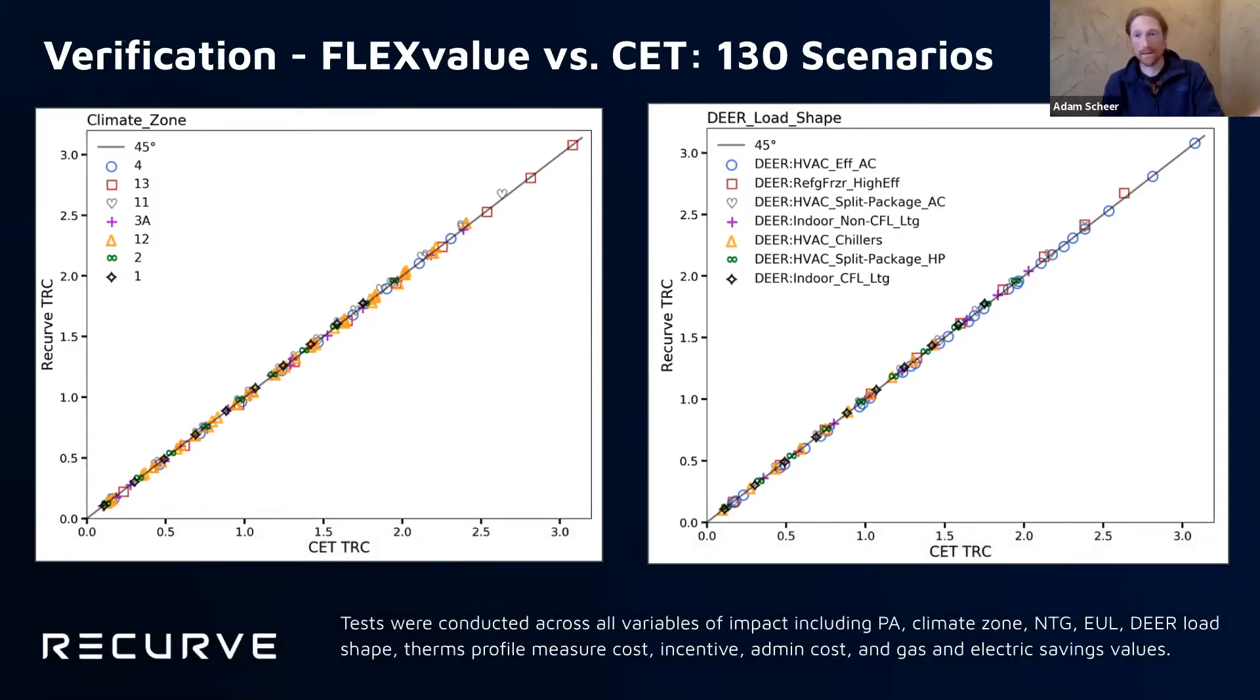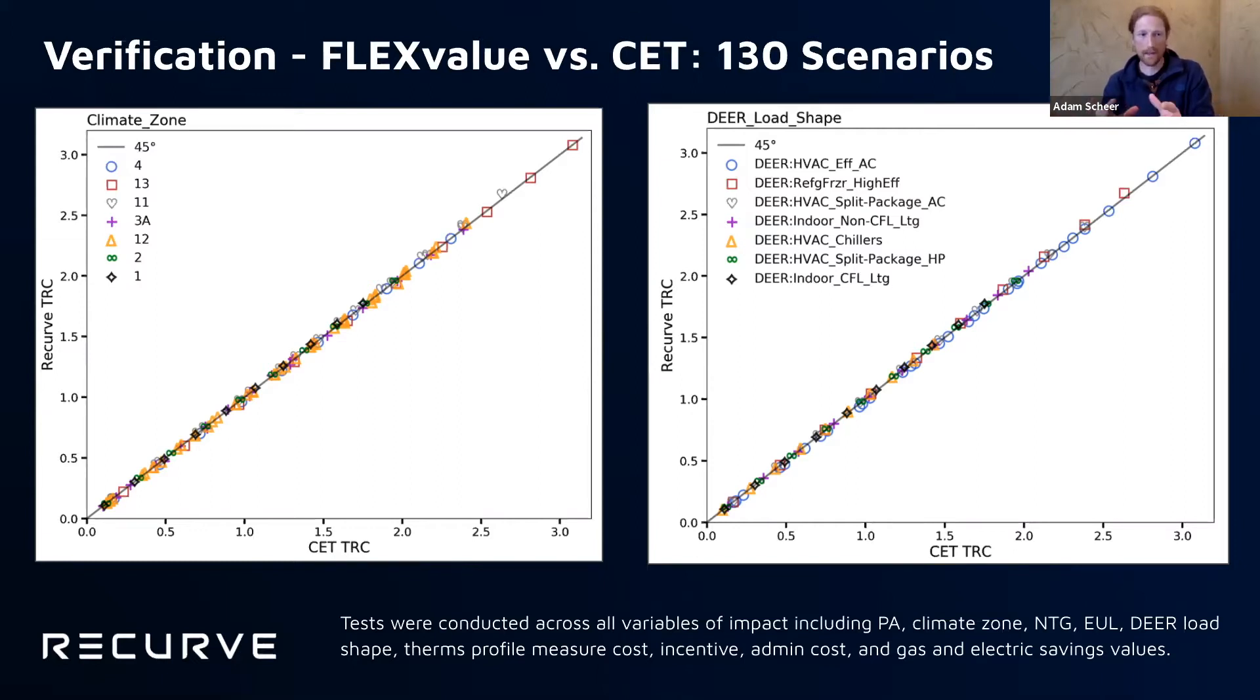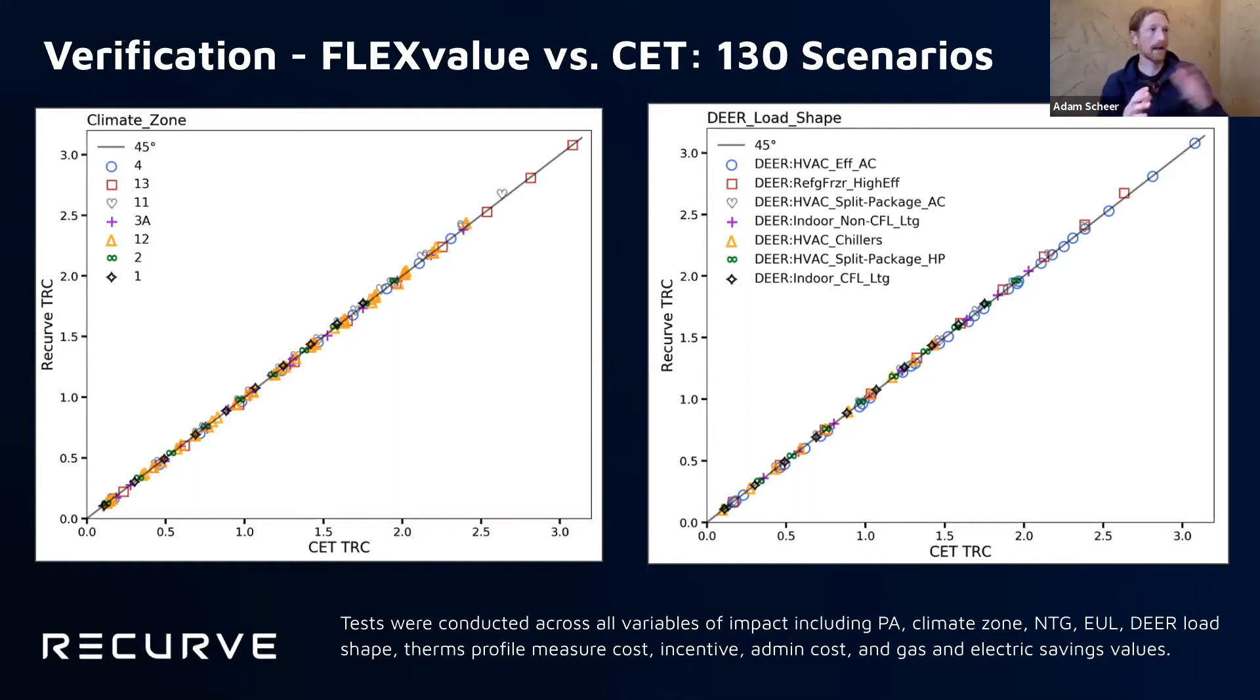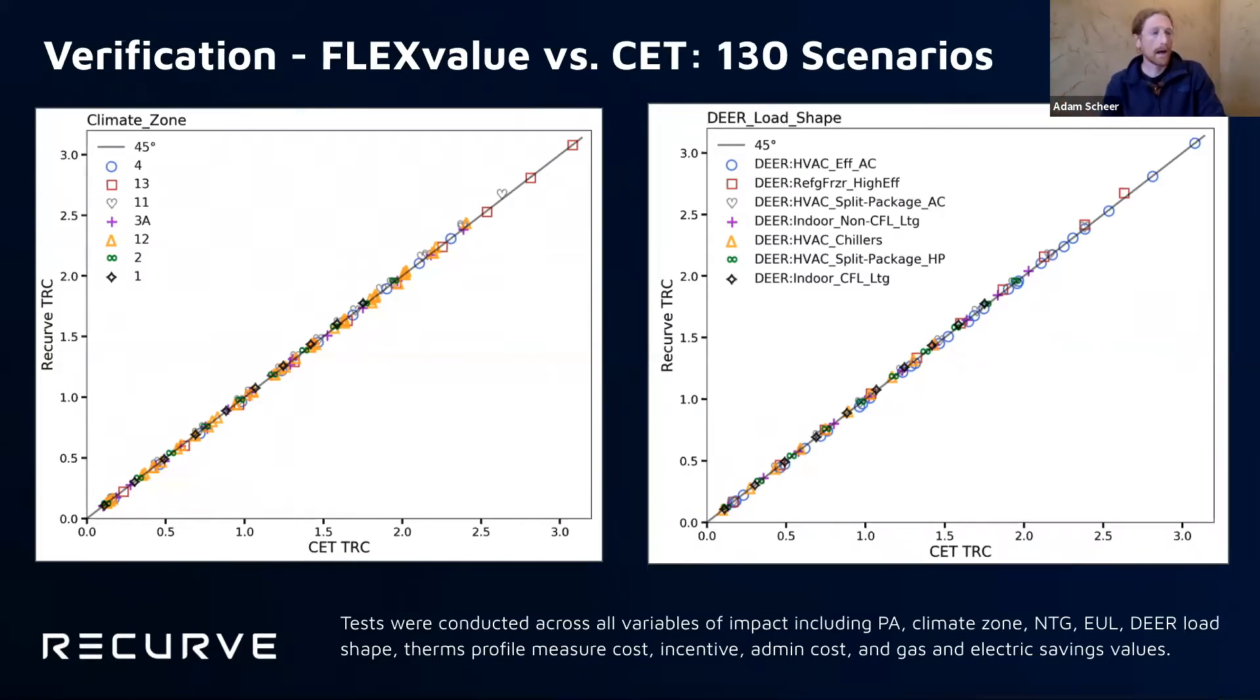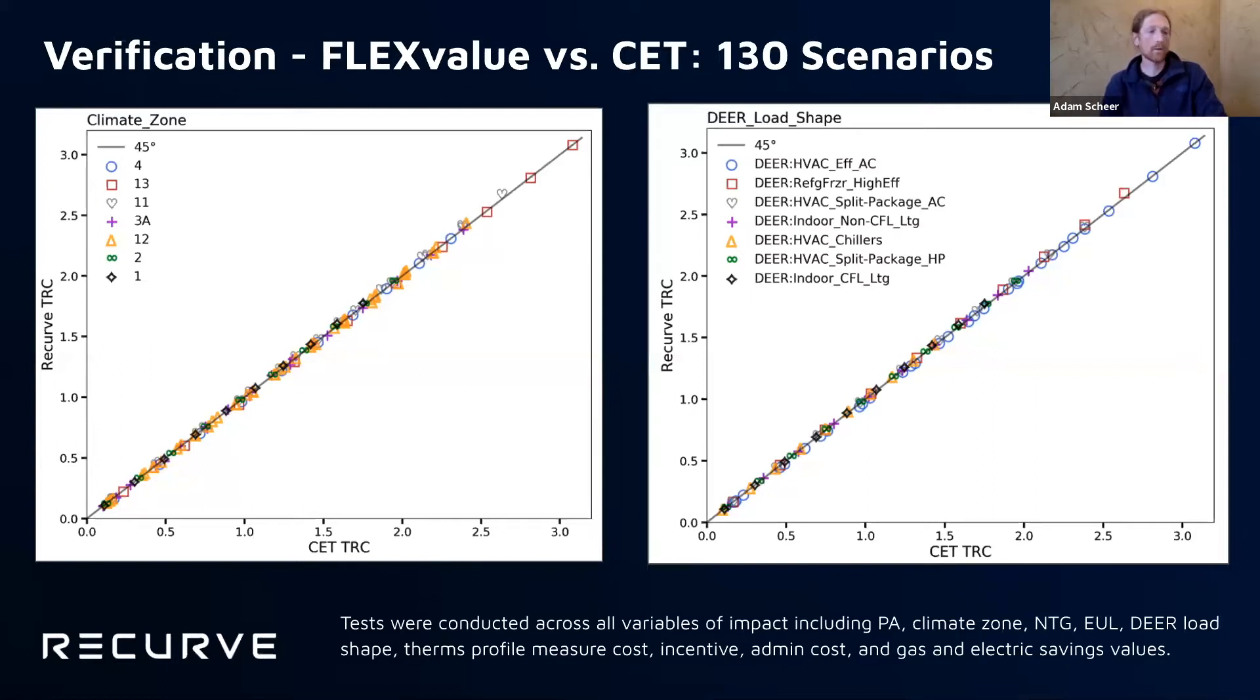We've tested FlexValue TRC outputs and benefits and cost outputs against the CET. We've looked across, I have 130 scenarios here. This is well over 250 at this point. But these graphs are just showing 130 independent scenarios from some of our initial testing, where we were changing the load shape that we were incorporating into the calculation.